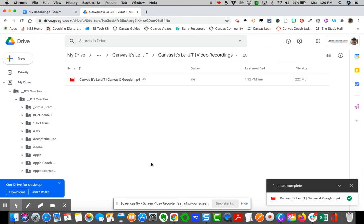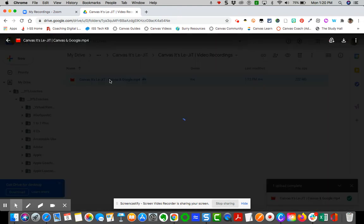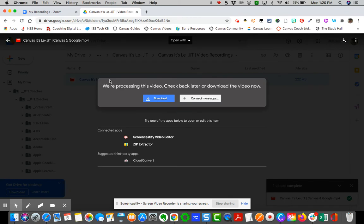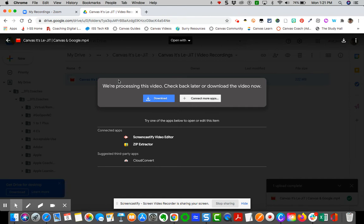You can see now that the video has uploaded here. So now I can click on this video, and it's going to take some time to render. So it says that we're processing this video. Check back later. Download the video now. Well, you've already downloaded it, so you don't need to download it again. But just give it time, and depending on the size, it will render, and then you'll see the image of the video, and you can hit play from here.